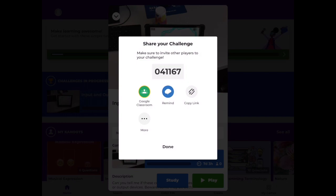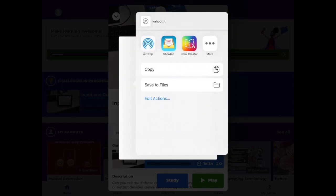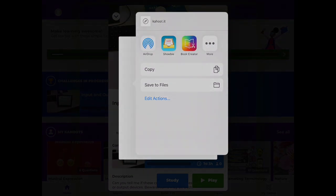Now I can either share that code just by emailing it or using some sort of parent mail solution or copy the URL and do the same, or as you can see here Kahoot links to all sorts of online learning platforms.